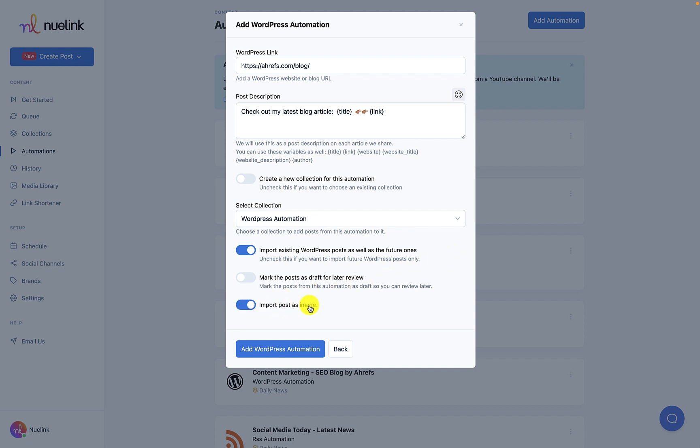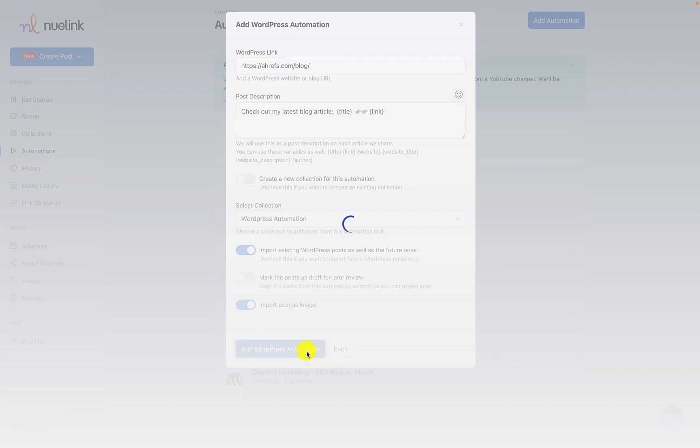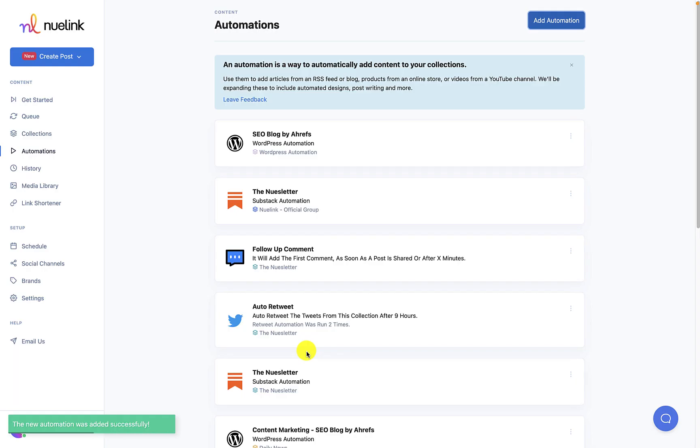Once you click on add automation, the posts will be added automatically to the collection and any new blog posts or existing ones will show up there.